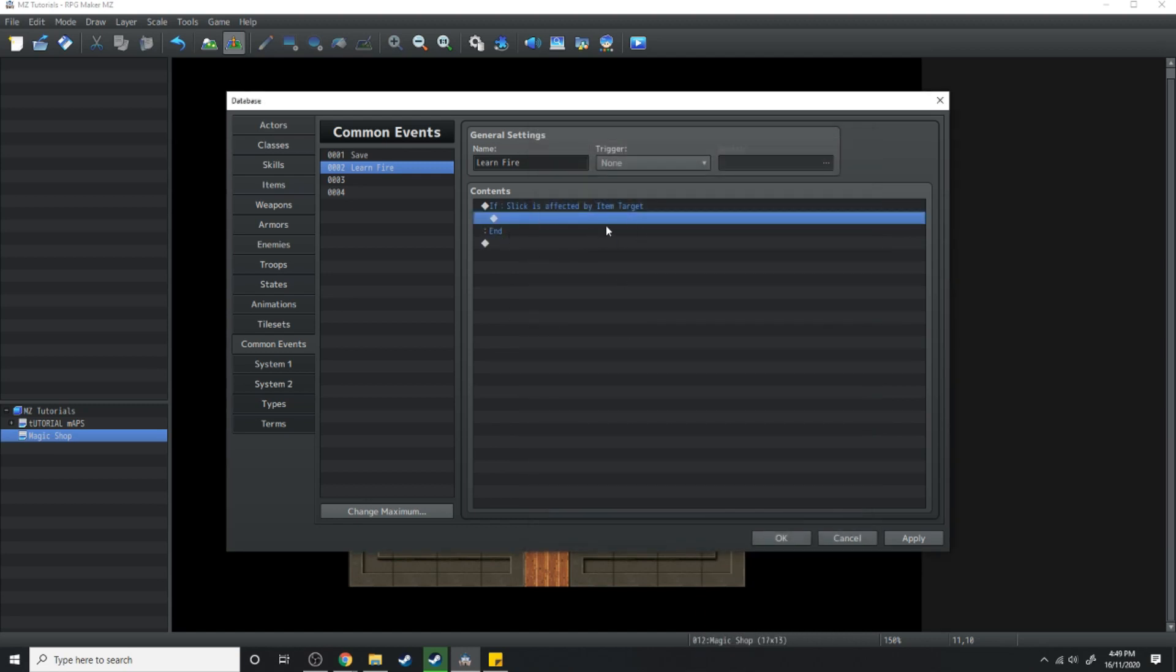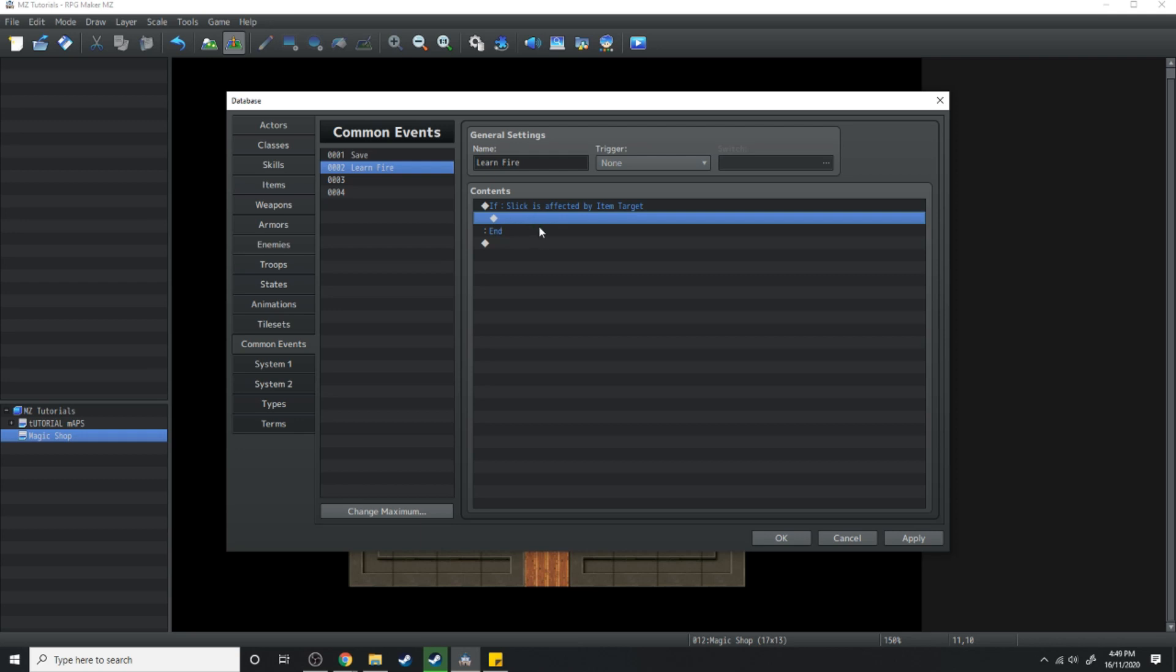So that's why we created the state for item target. If slick is affected then he's going to learn the skill. If he's not affected then he's not going to learn the skill.